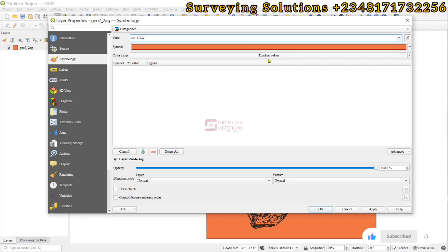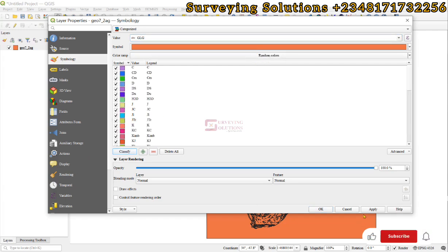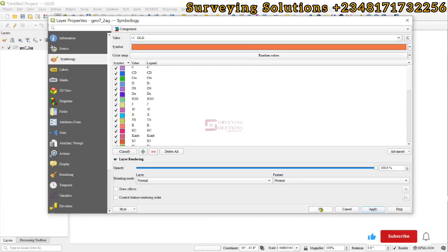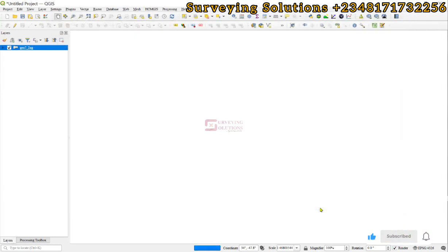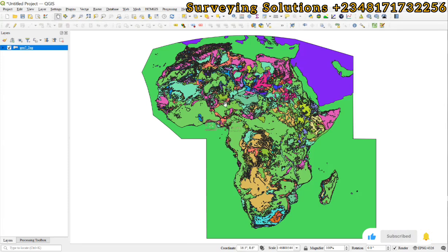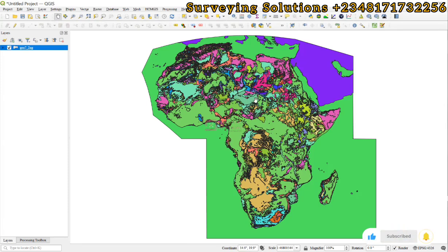We come back to symbology, categorize using that particular field, and apply random colors. We can see different colors showing the different geology types that we have downloaded.